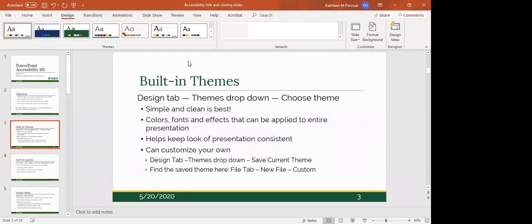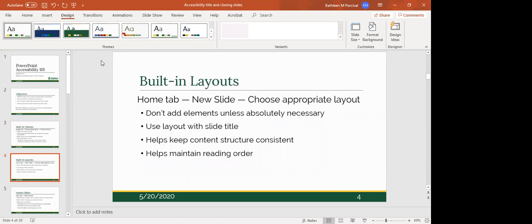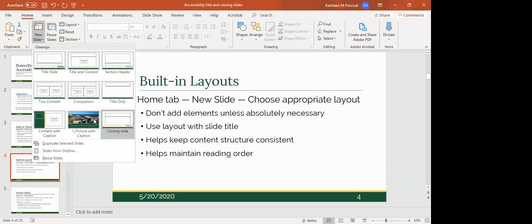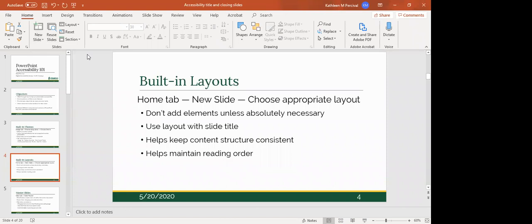Along with themes, we have layouts. Layouts determine the look of individual slides and are found under the Home tab. Under 'New Slide' you can see all the various layouts available within that theme — layouts will change based on the theme you use. We try to avoid adding unnecessary elements to the built-in layouts. We encourage using layouts with slide titles. Avoid the blank slide option as assistive technology doesn't like blank slides. Using layouts helps maintain reading order and consistent content structure.